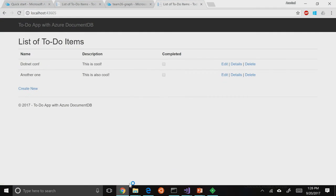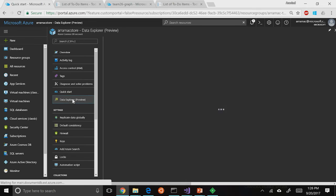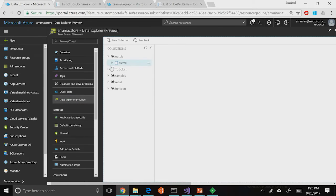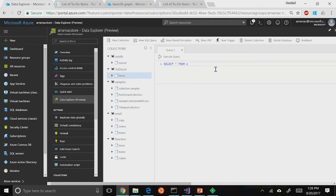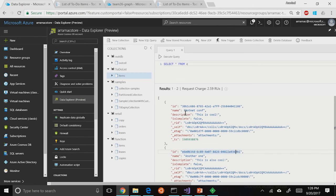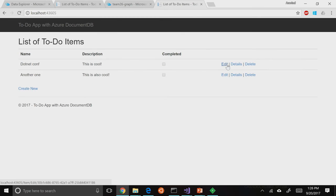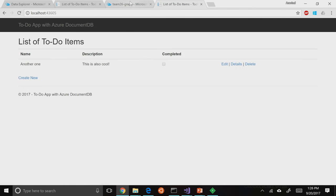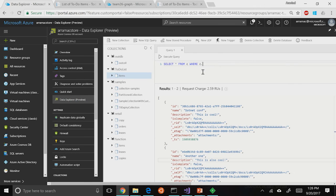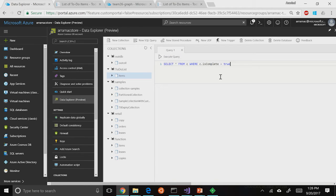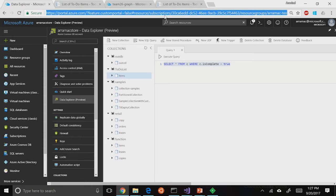At any point in time, you can go to the Data Explorer in Cosmos DB and run SQL queries. You can run the same SQL query that the LINQ provider translates to. For example, you can query all items, filter by 'isComplete equals true', or run aggregations like SELECT COUNT(1). I can also edit an item directly in the Data Explorer — mark it completed — and then query for the completed items.